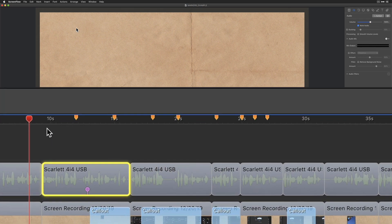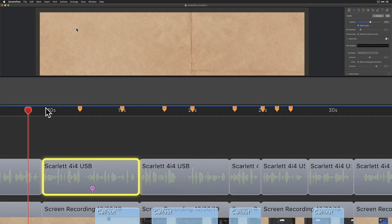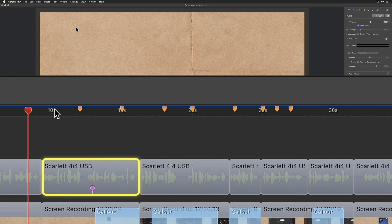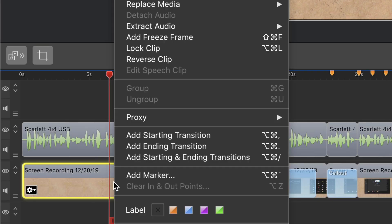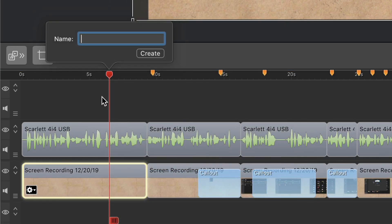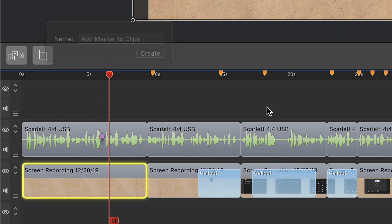In ScreenFlow 9, markers are visible in the timeline above the video tracks indicated by these orange marks. You can also add markers to individual clips. You will see markers on clips in purple and they are located at the bottom of the clip.